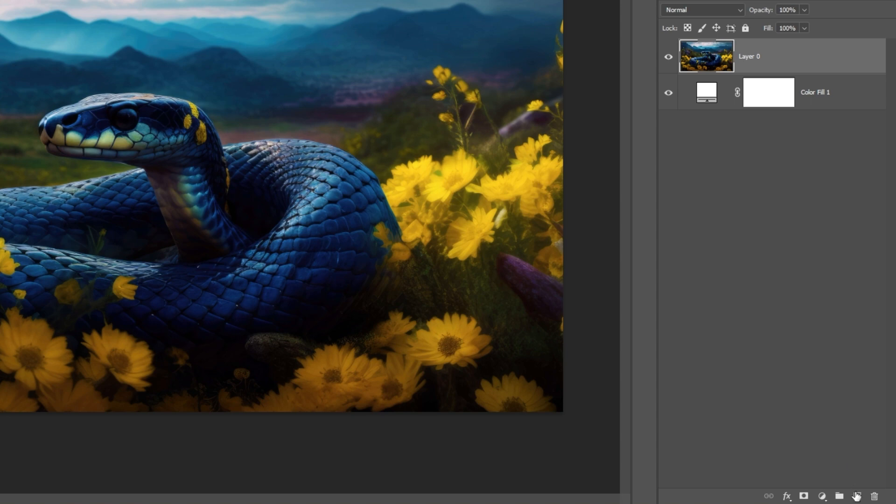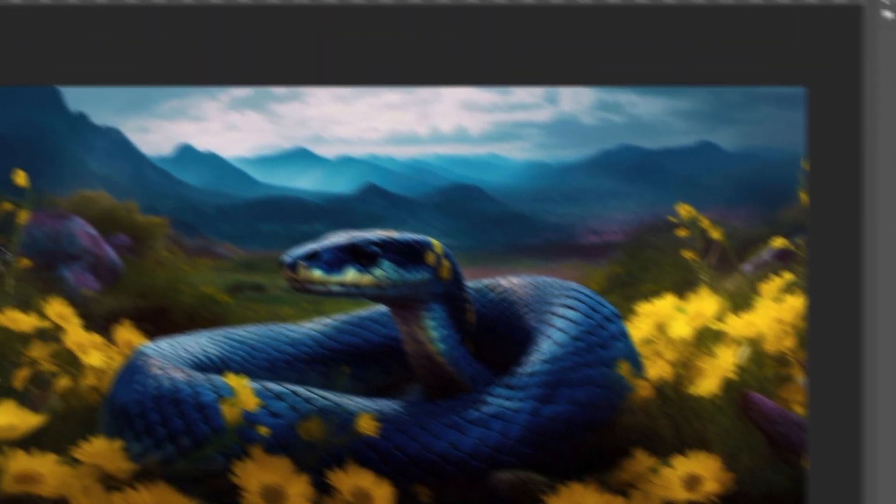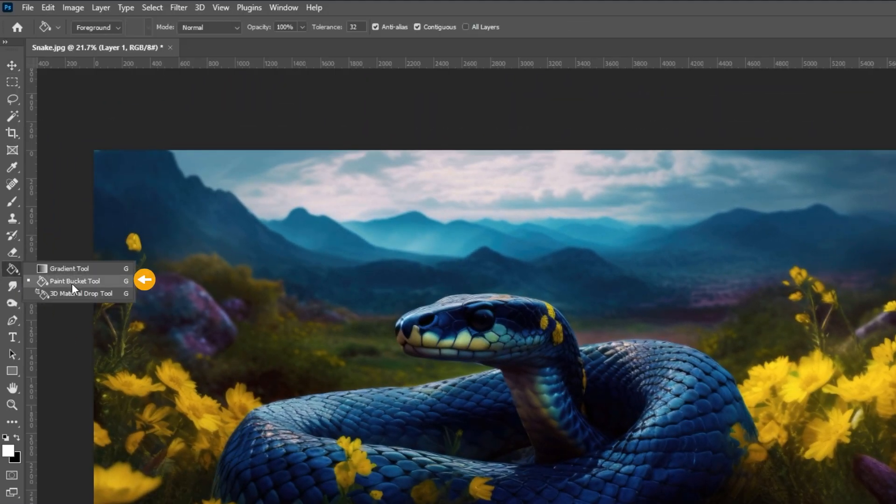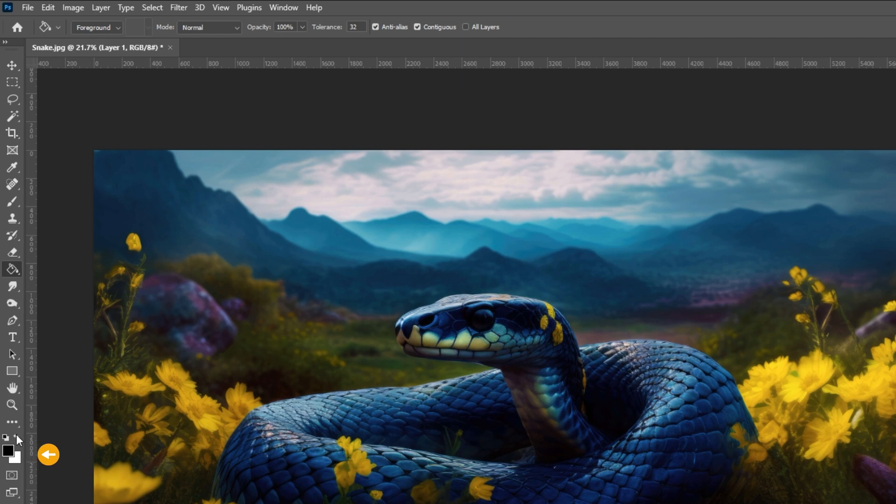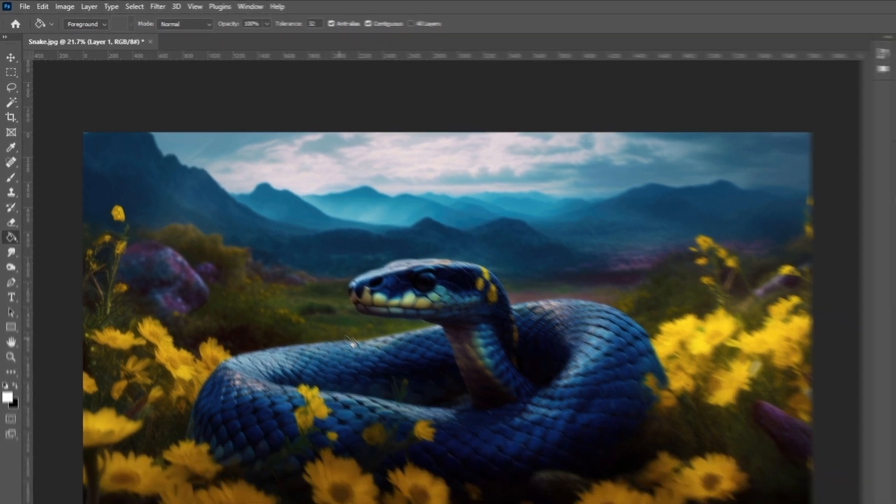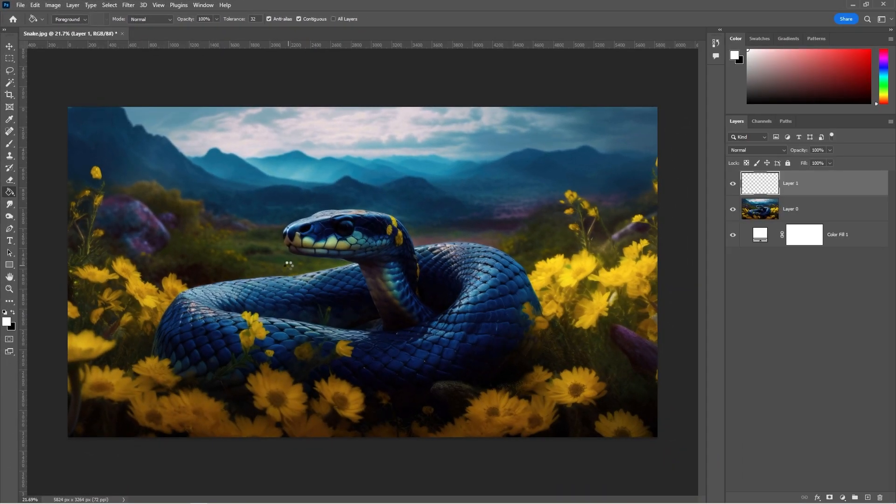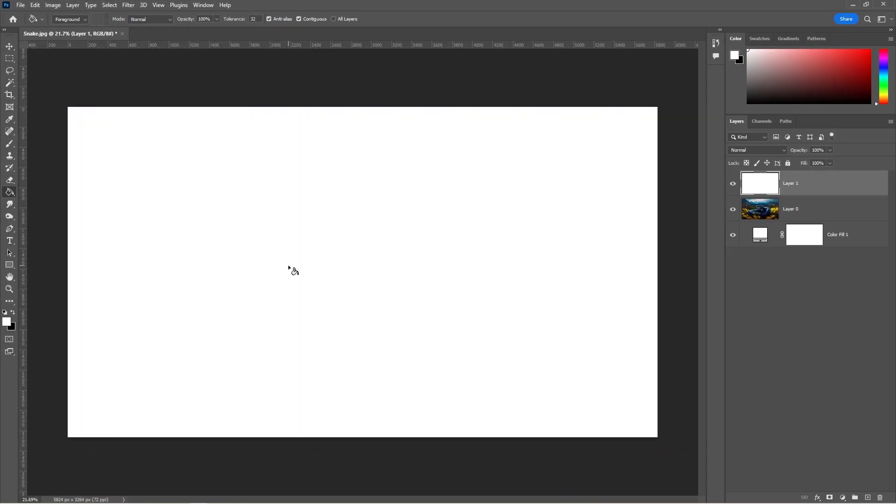Create a new layer. Select the Paint Bucket tool and set the foreground color to white. Click once on the canvas.